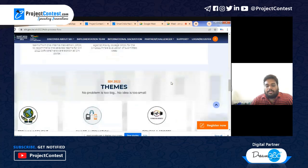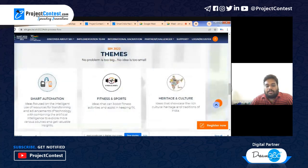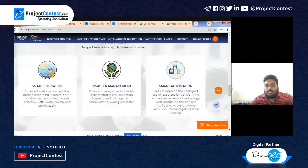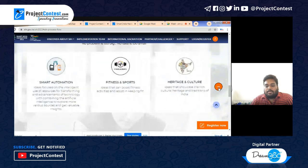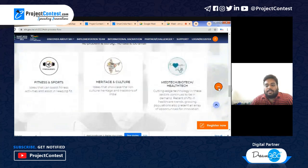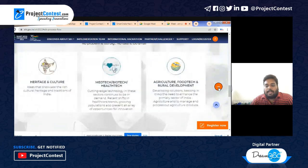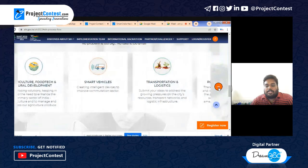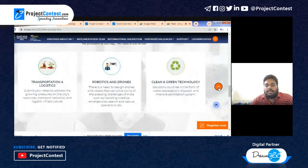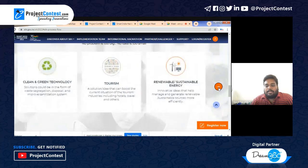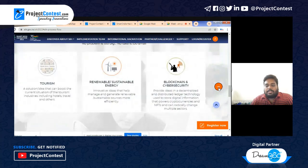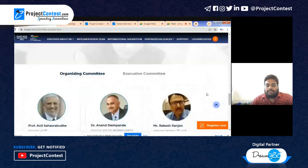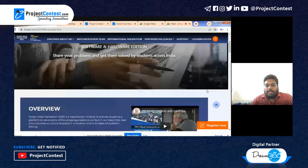The themes selected for this year's hackathon include: Smart Education, Disaster Management, Smart Automation, Fitness and Sports, Heritage and Culture, MedTech/BioTech/HealthTech, Agriculture/FoodTech/Rural Development, Smart Vehicles/Transportation and Logistics, Robotics and Drones, Clean and Green Technology, Tourism, Renewable and Sustainable Energy, Blockchain and Cyber Security, and Miscellaneous.